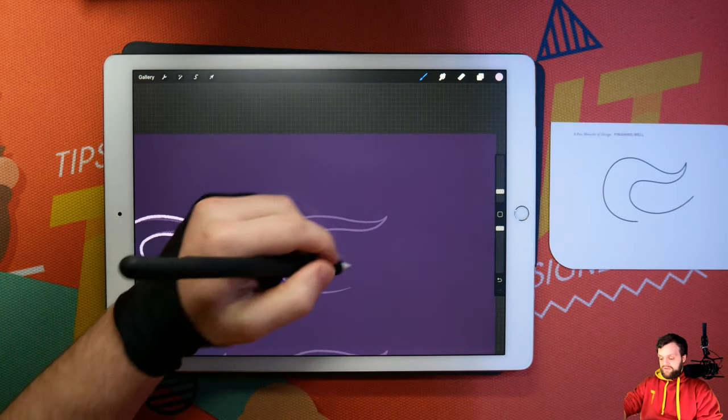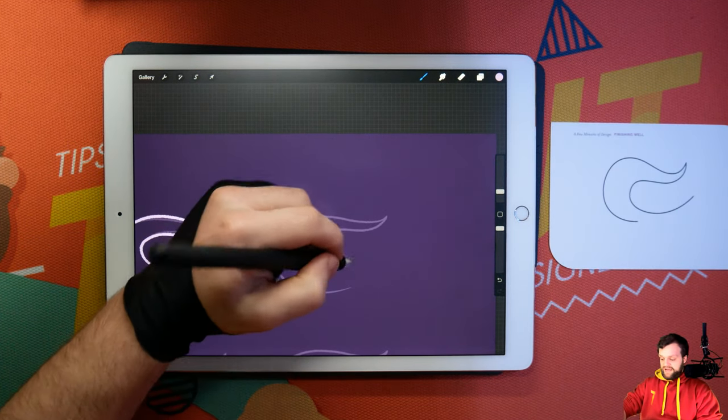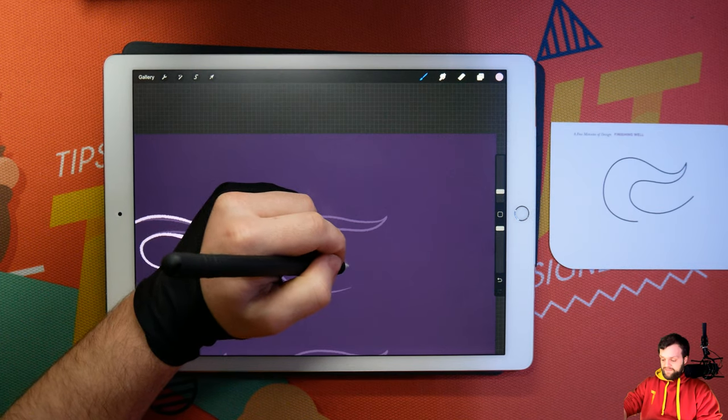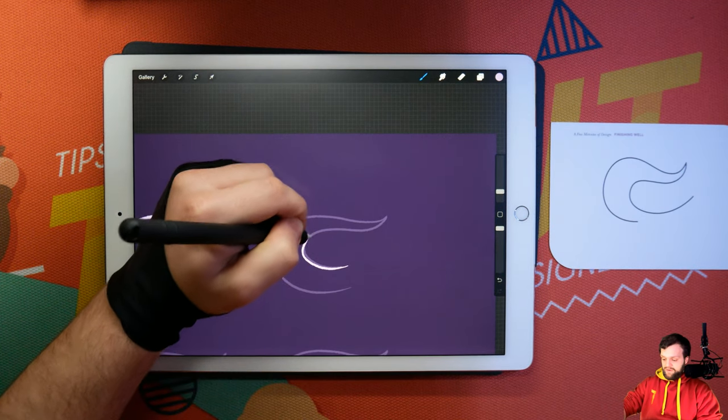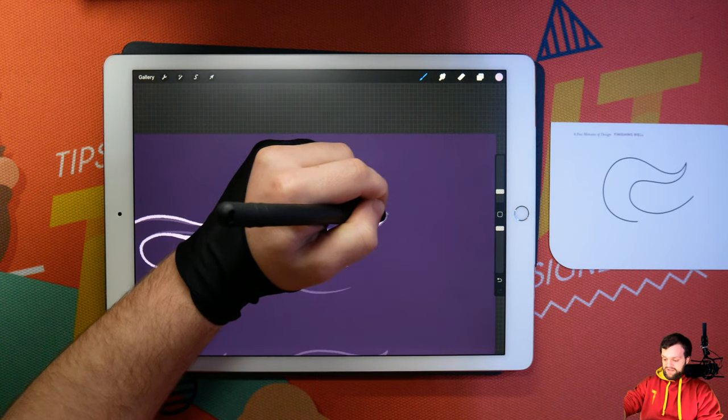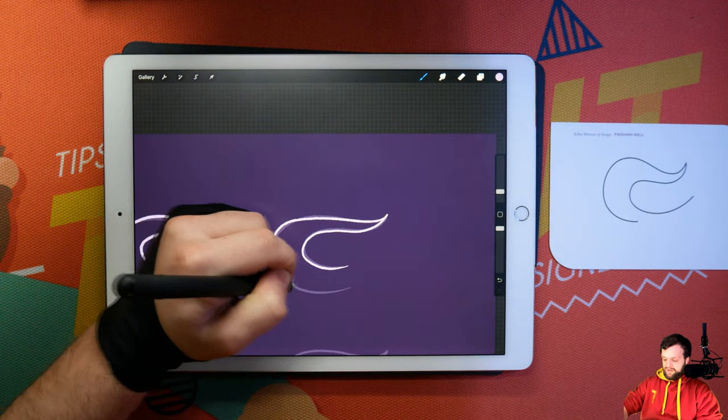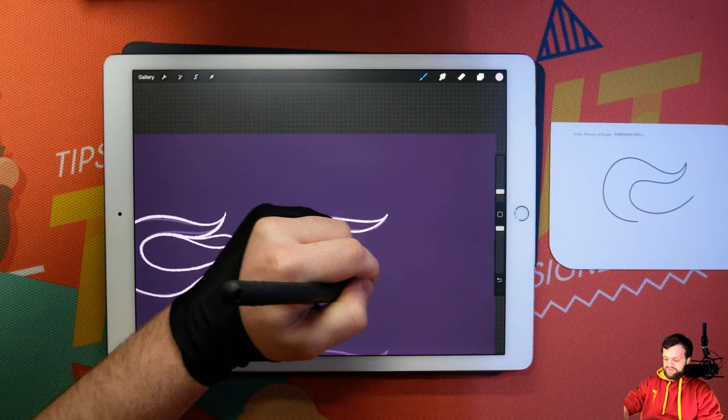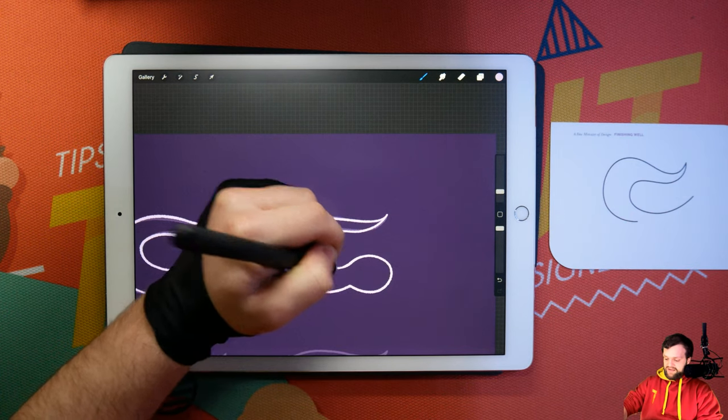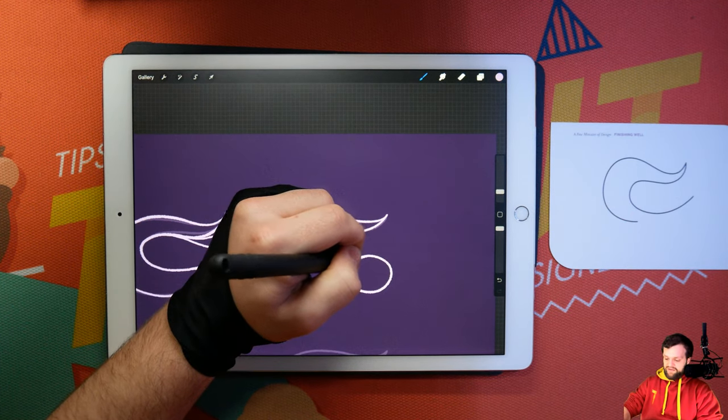It also could be the tail or something. Or indeed, its entire body. Would you just add a little cartoon head? There we go. We've got a lovely little snake.